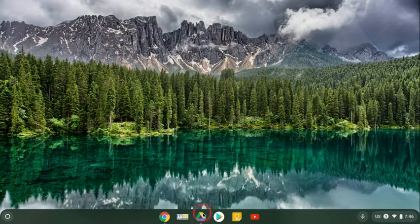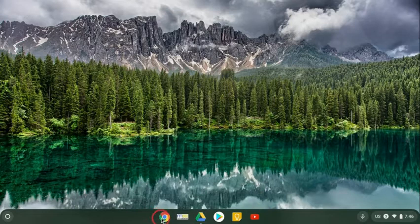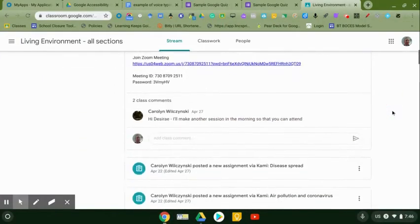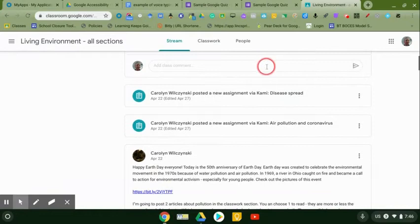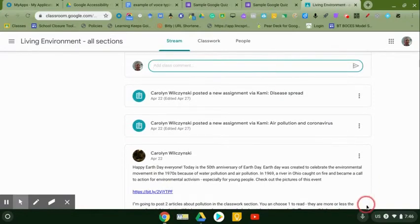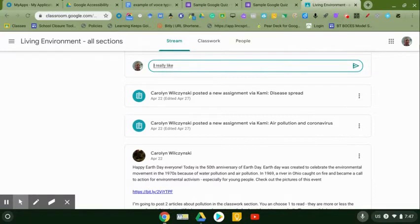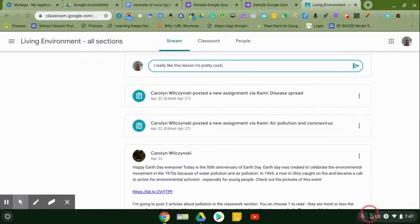So for instance, I'm in classroom. I want to respond to the teacher. I click in the comments, I click on the dictation. I really like this lesson. It's pretty cool, period. There you go.